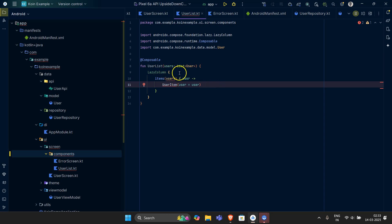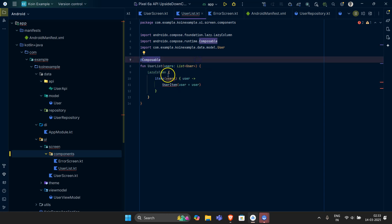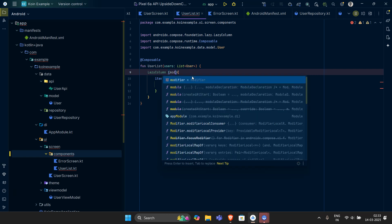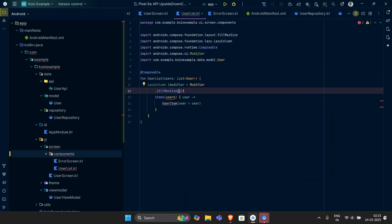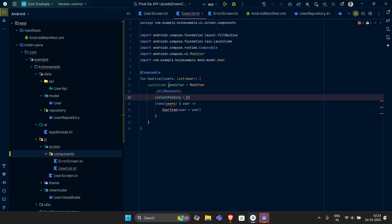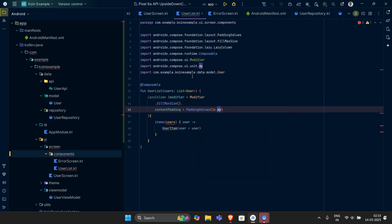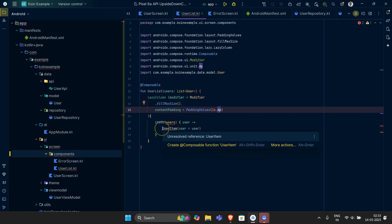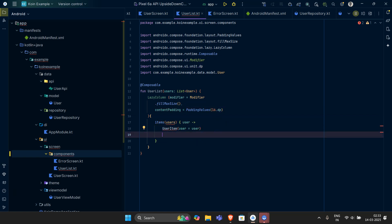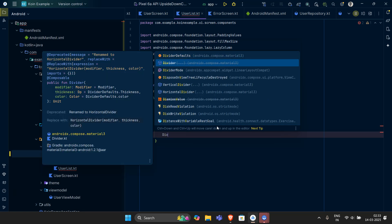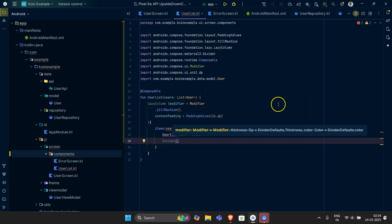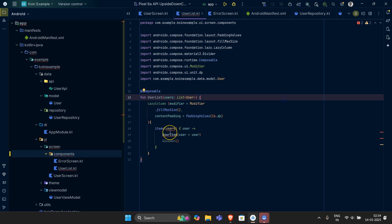Now let's cut to the code. We'll add some modifiers to the LazyColumn — first, fill the maximum size — and then content padding equal to PaddingValues of 16dp. After creating the user item, after each item I want to have a Divider. So now let's create our UserItem composable.